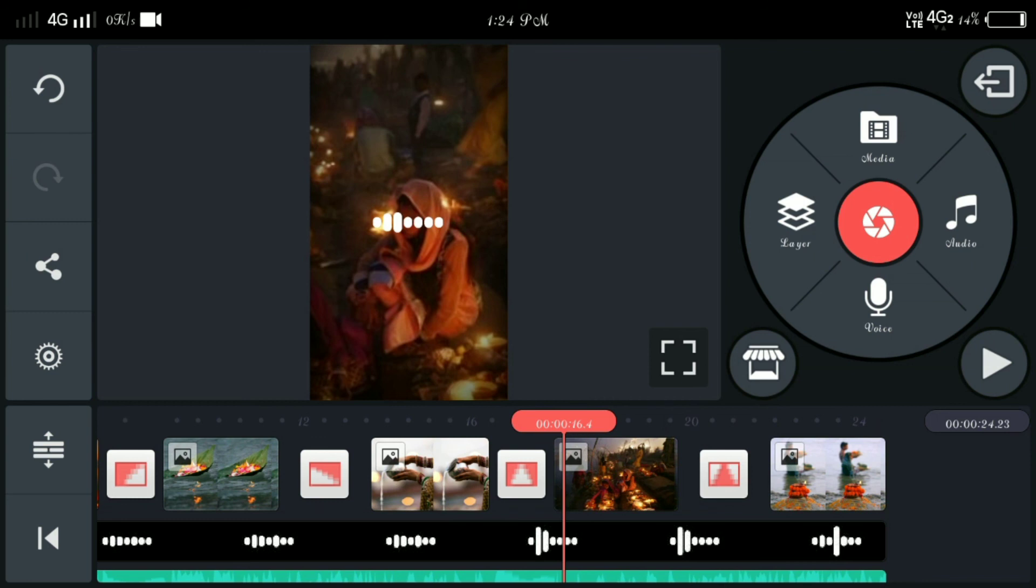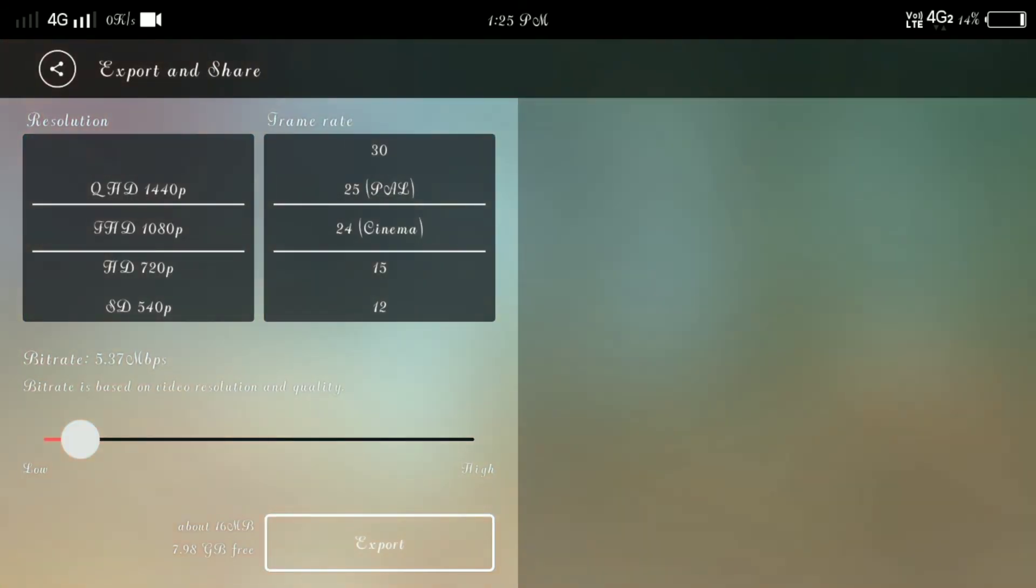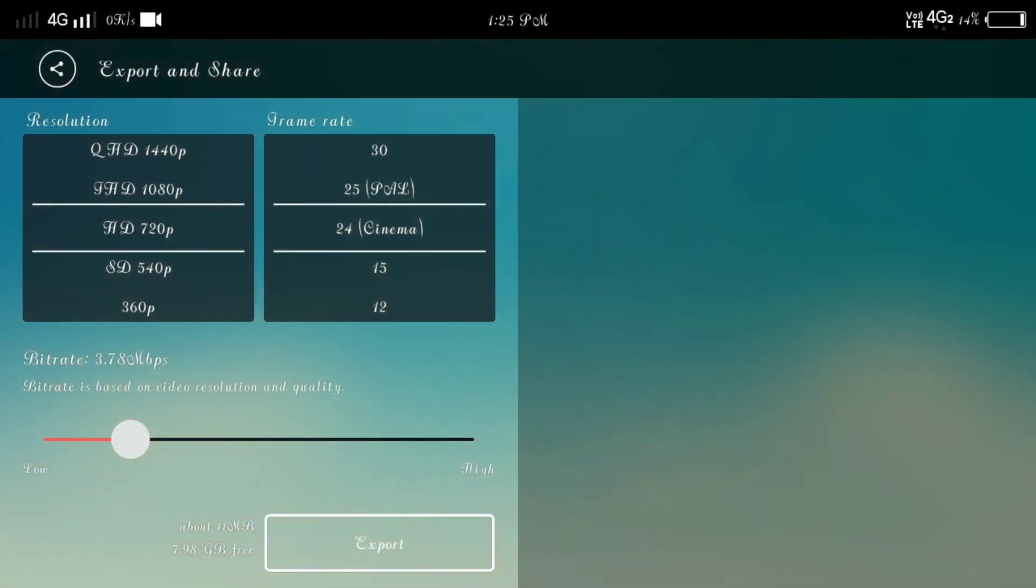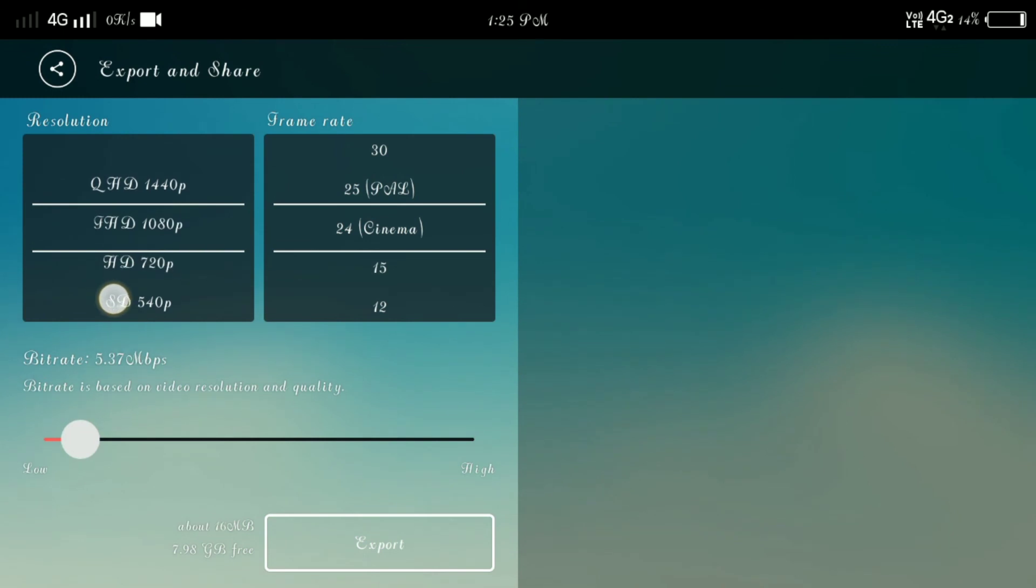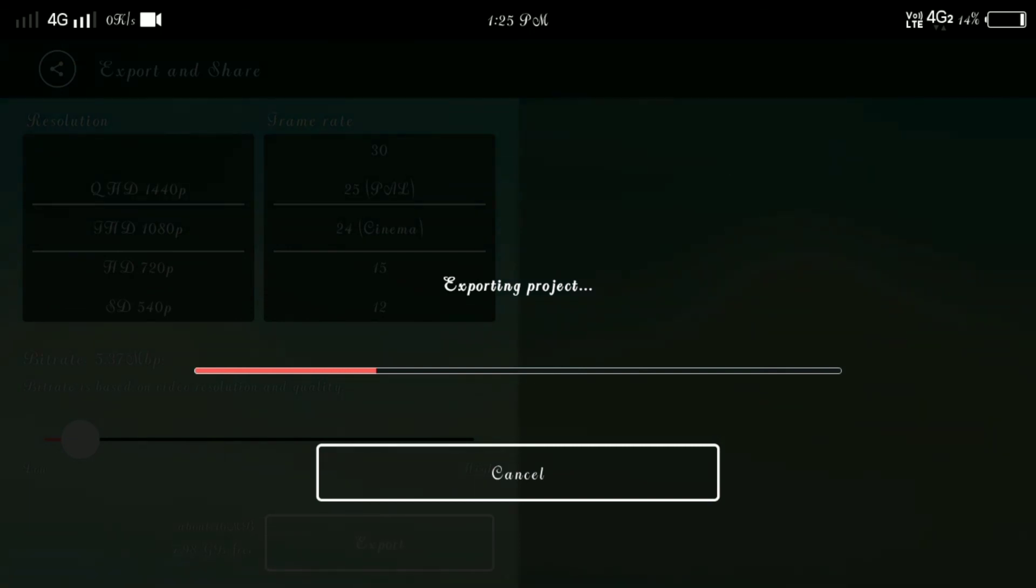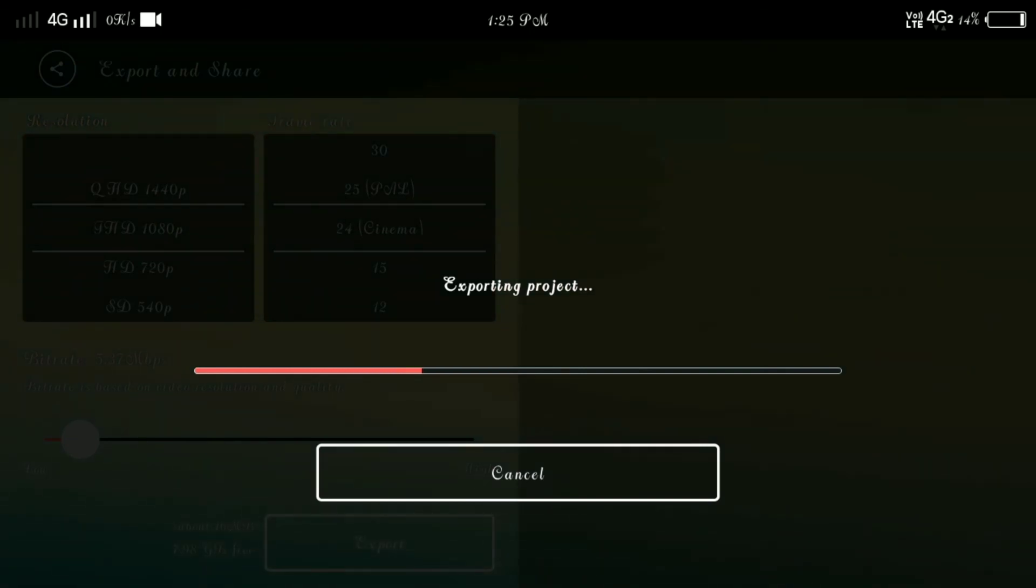And done, and here you can see, simply you can export in any way. I hope you like this video. If you like this video and like this channel, subscribe and press the bell icon so that you get the notification first. Thank you.